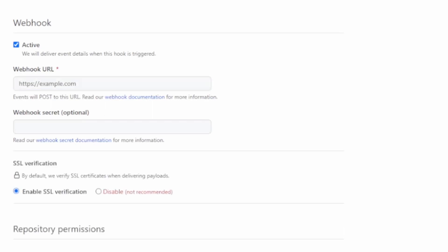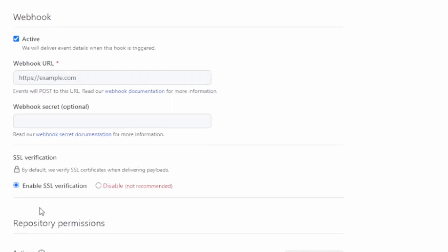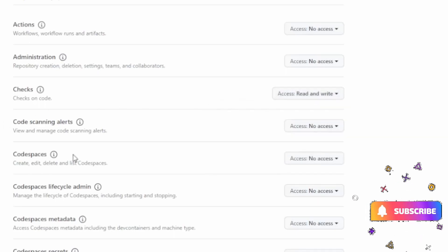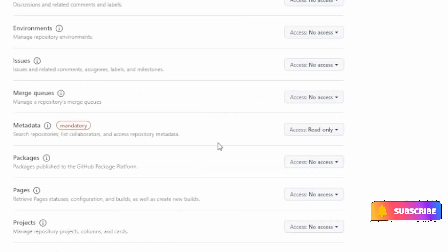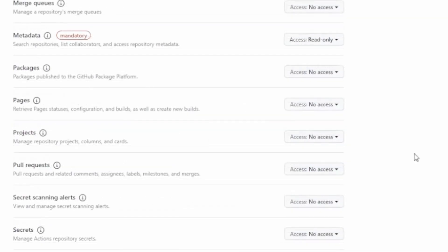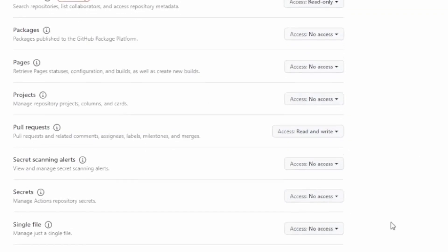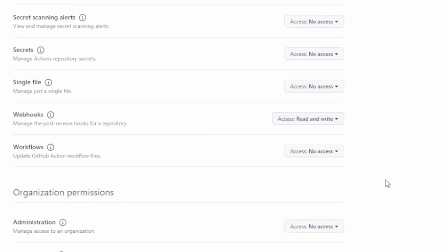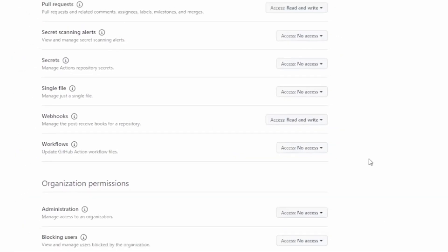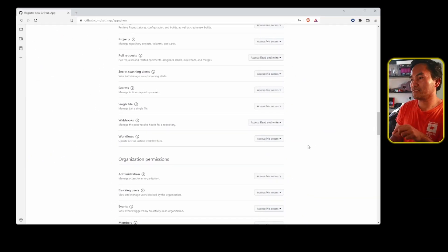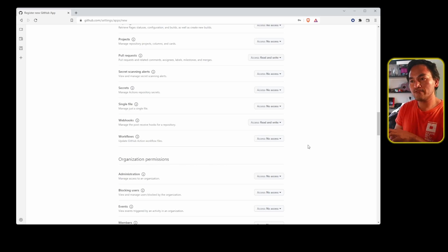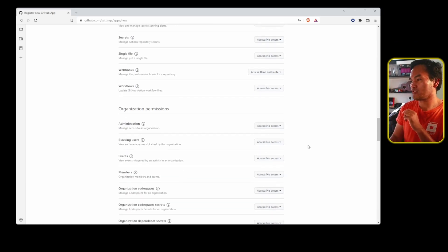I need to set repository permissions for this new GitHub application. I'll give read-write permissions for checks, and then contents, and then issues, and then grant read-write permissions on pull requests, webhooks, and that's it. My GitHub application does not need permissions to any organization or users, so I'll leave these sections untouched.